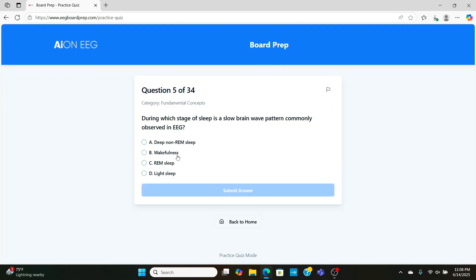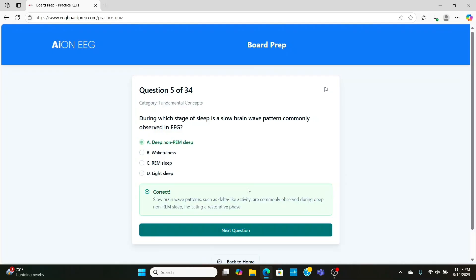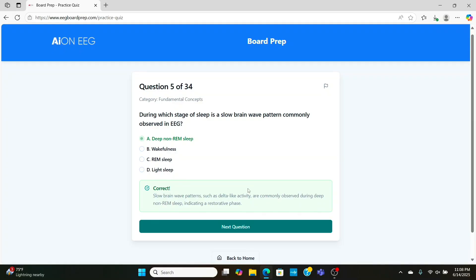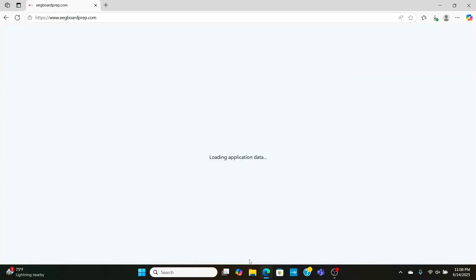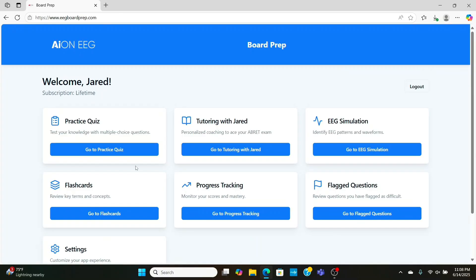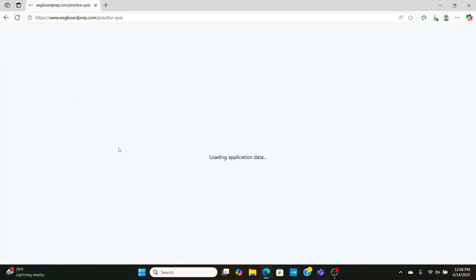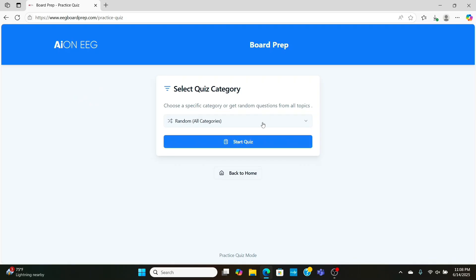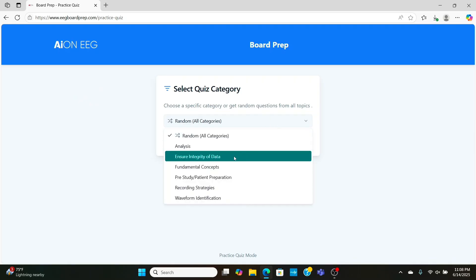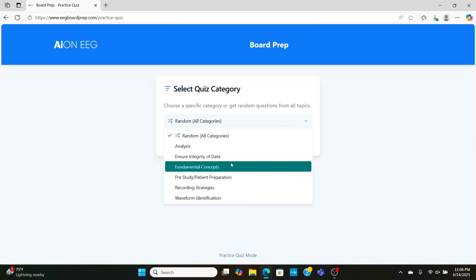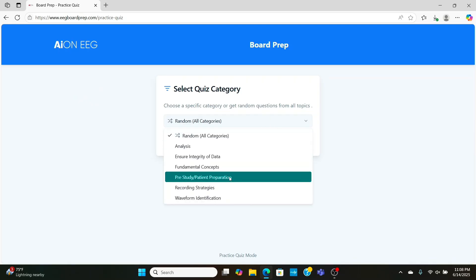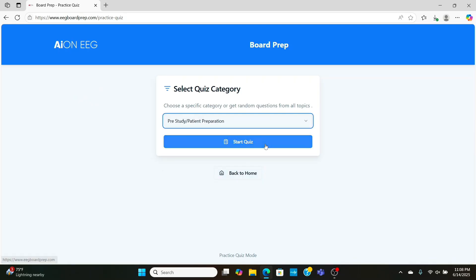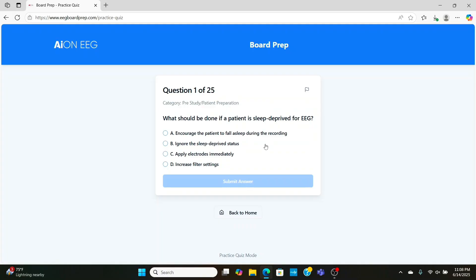Now, in what stage of sleep are slow waves observed in the EEG? Well, it's going to be in deep non-REM sleep, also known as stage 3 sleep or slow wave sleep. It has a couple different names, but you've got to learn all the different names so you can get the question right no matter what they ask you on the EEG board exam.